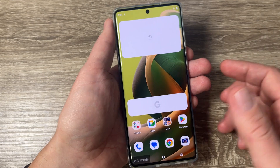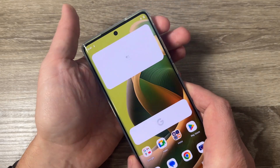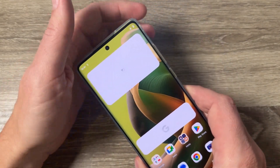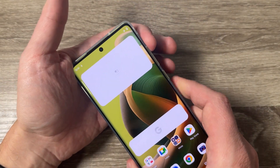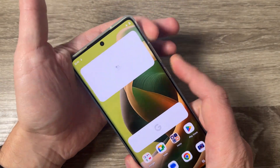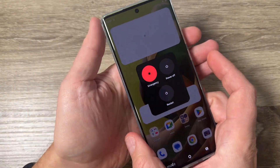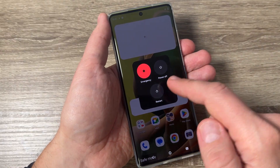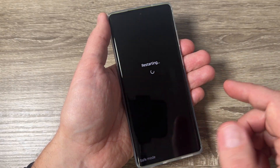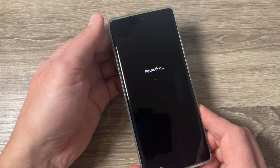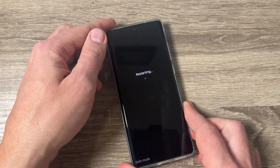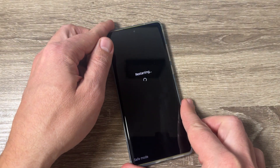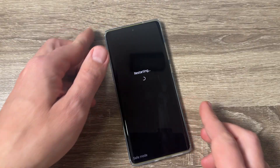To exit from safe mode it is very easy — you need to push and hold volume up and power again, then just tap Restart and wait until your phone restarts again.